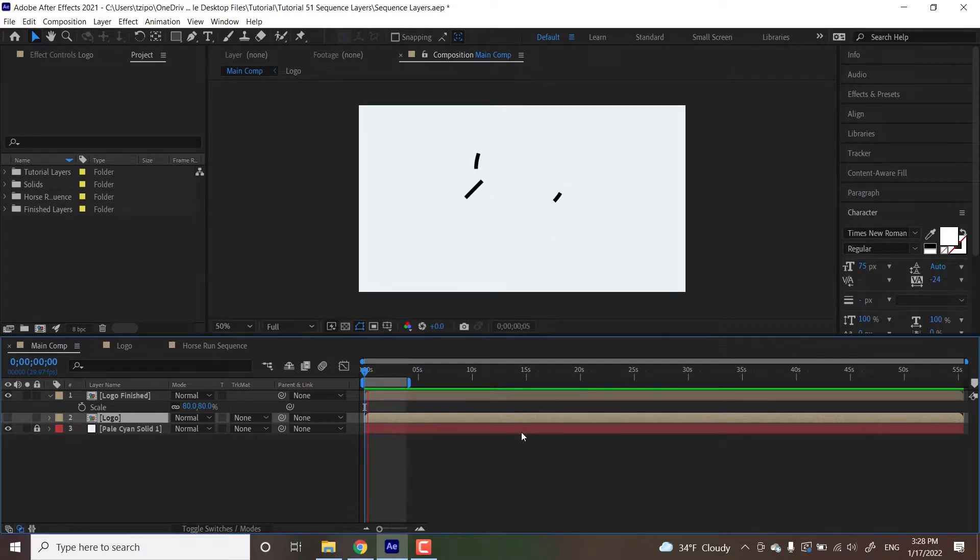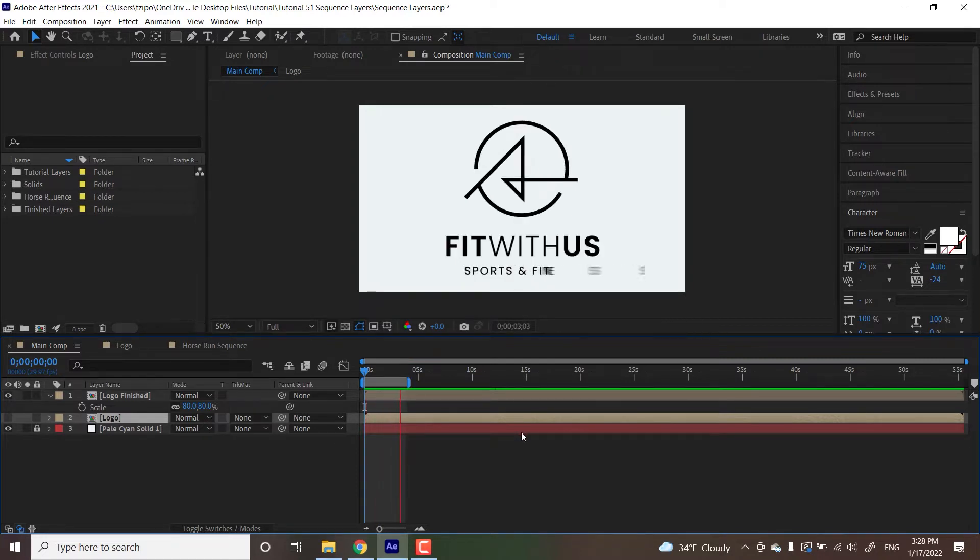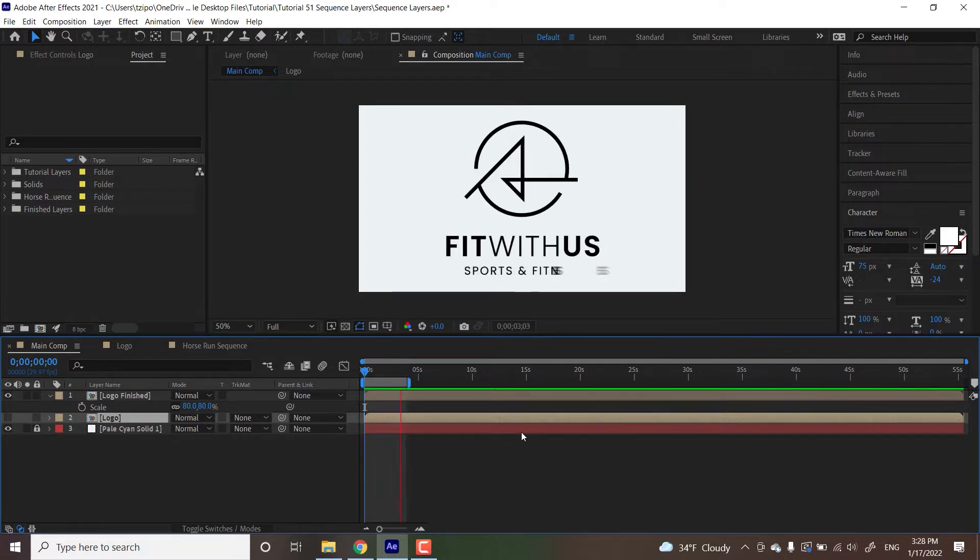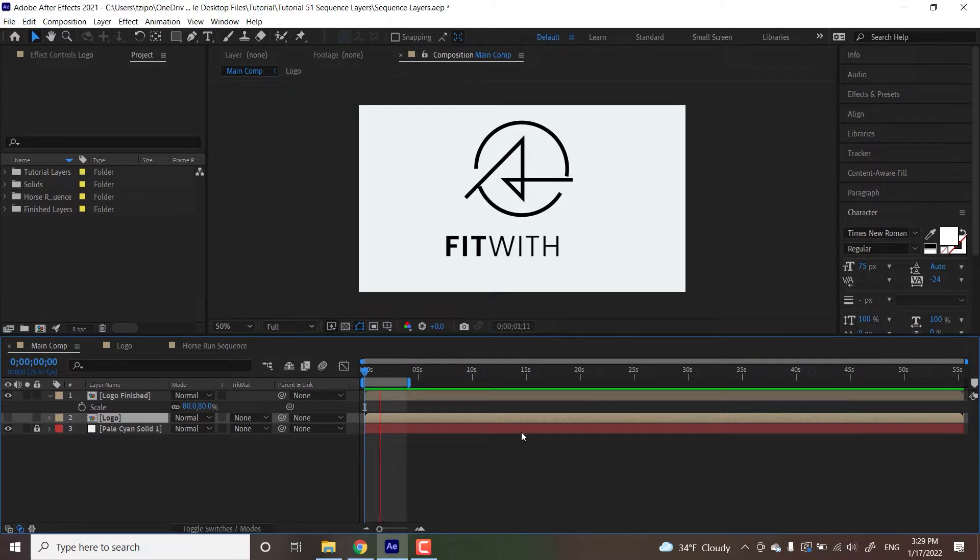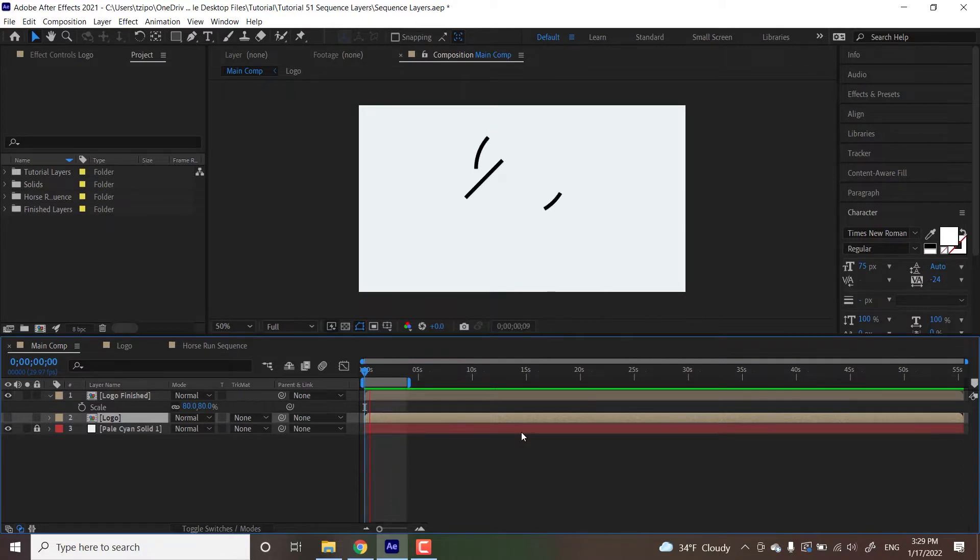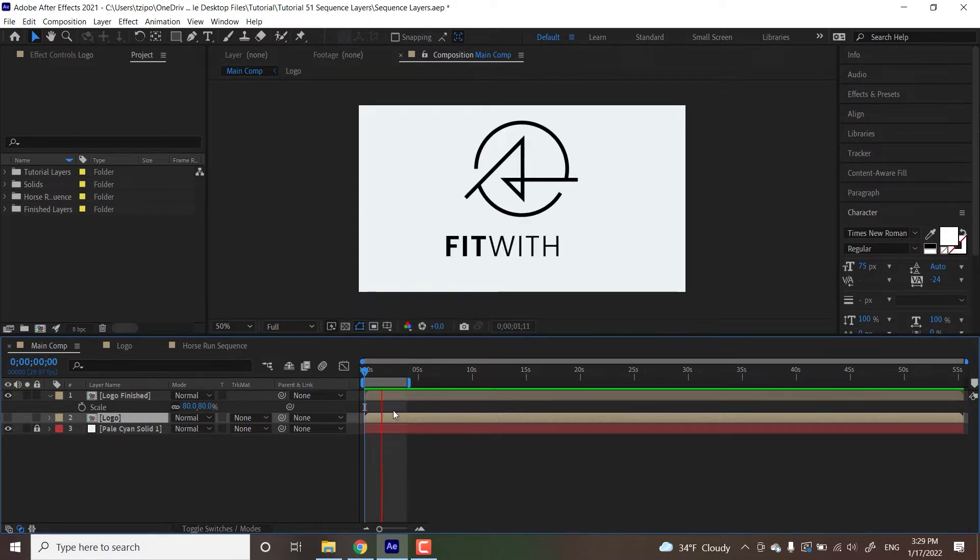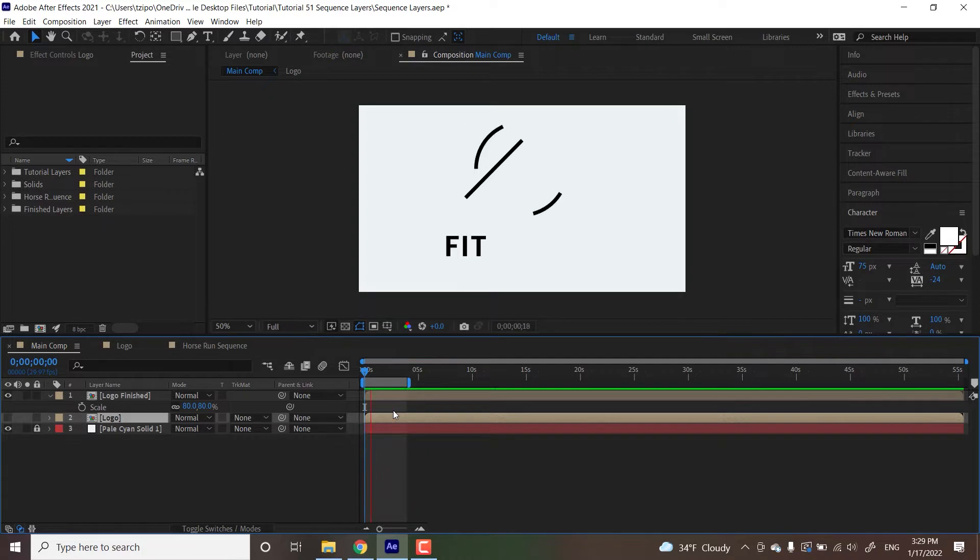This is super useful because as designers we're often given a file from Illustrator that has only footage layers on it, no text. Usually we'd be using a text animator for something that looks like this, but we can't do that in this situation. So sequence layers lets us quickly animate in similar looking movements but in a way that works with object layers and footage layers, not just text.